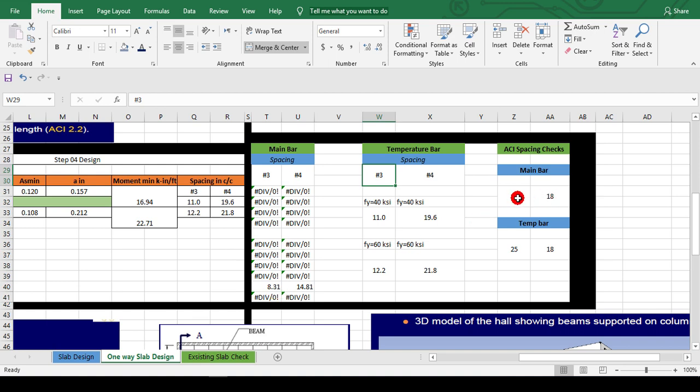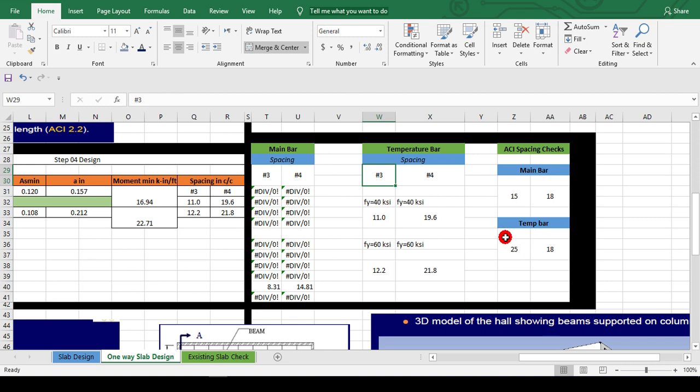For temperature bars, it is 25 or 18 inches, but our spacing is 11 inches center to center. It should be less than from this, so it is okay.